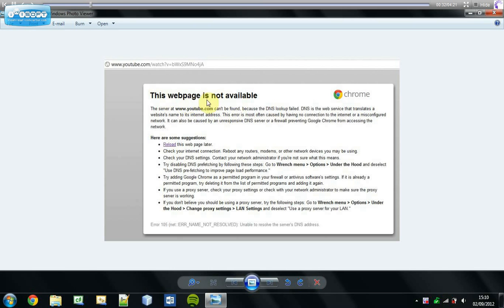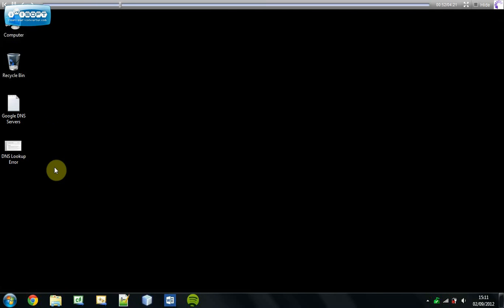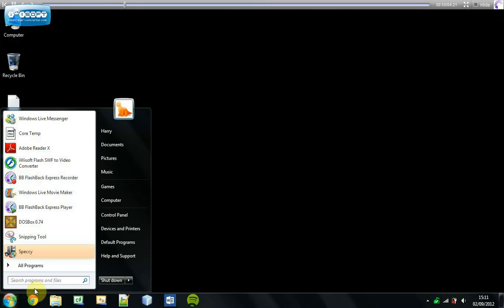So if you get 'this page is not available' or anything with reference to DNS lookup, it's because of a DNS lookup error. It's usually primarily due to the server having difficulty, or the server being down. Today I'm going to explain two ways in which you can resolve this problem.